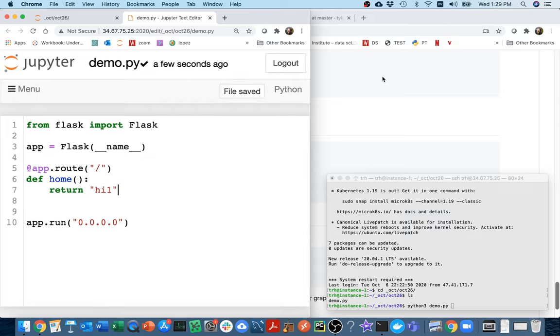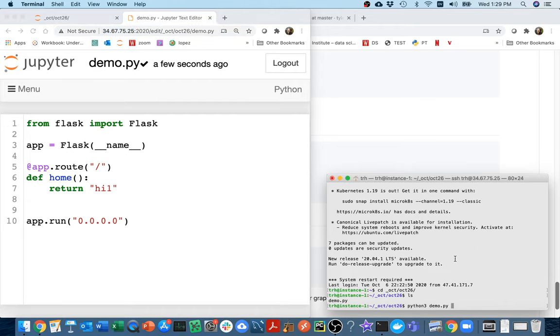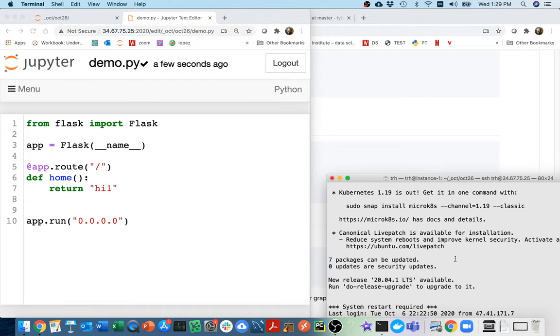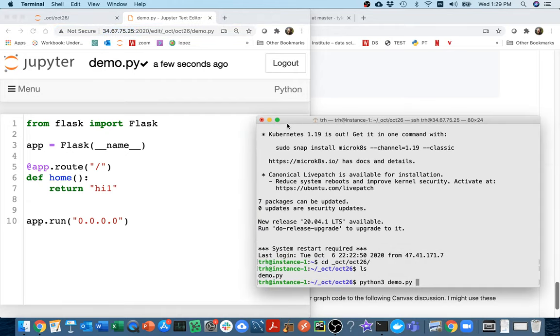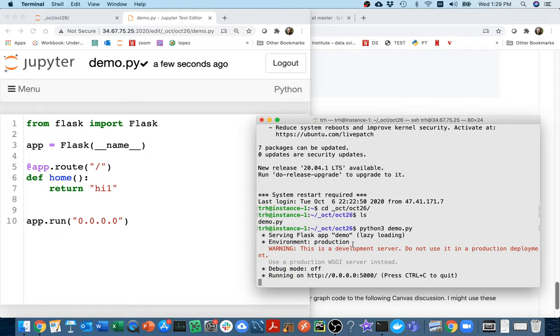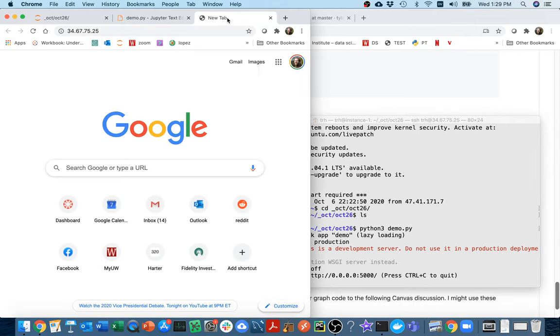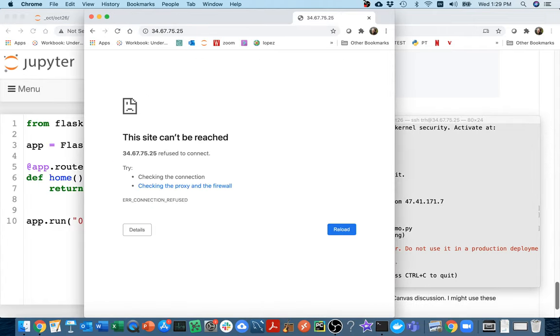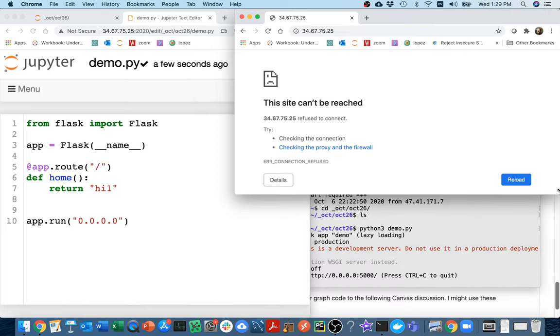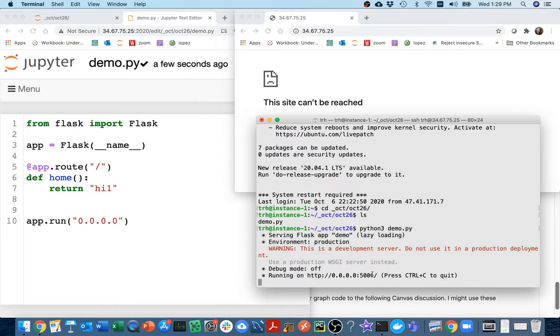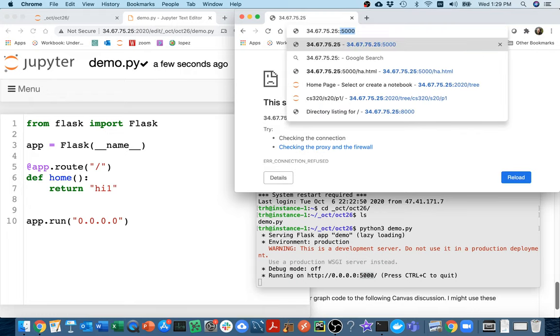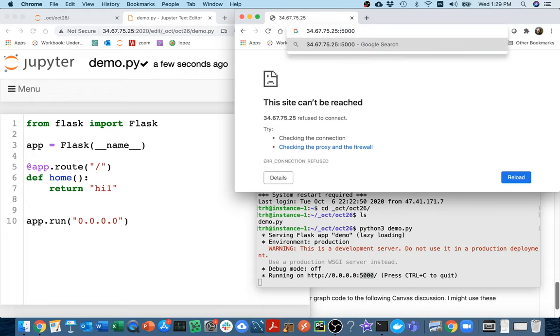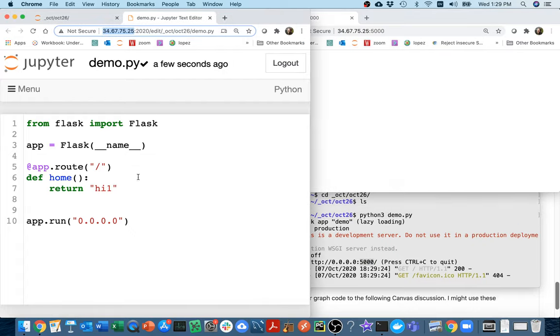I'm going to copy my IP address. Let me actually run it. If I don't run it, nothing happens. Run my demo like that. I'm going to open this in a new window. It doesn't work because I'm listening on port number 5000. I should put 5000 here like so. There it is, it's 'hi1'. That's all good.